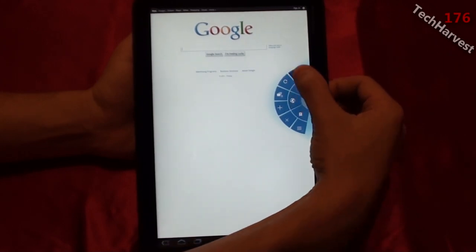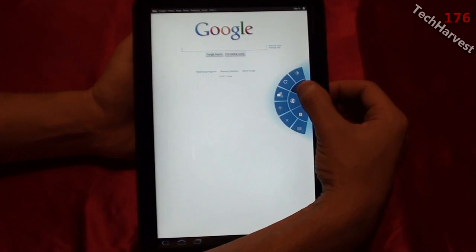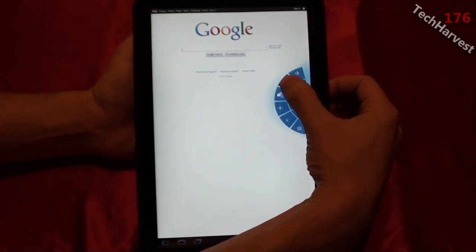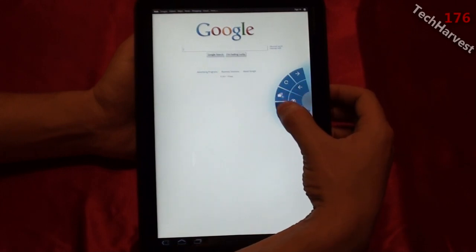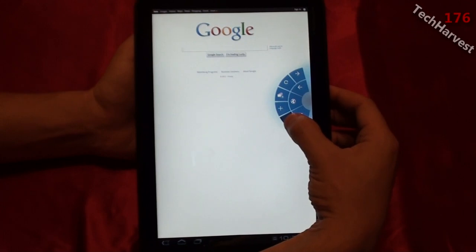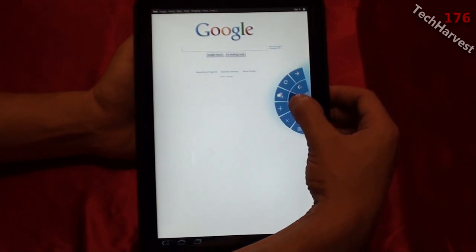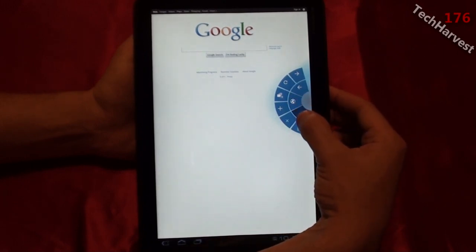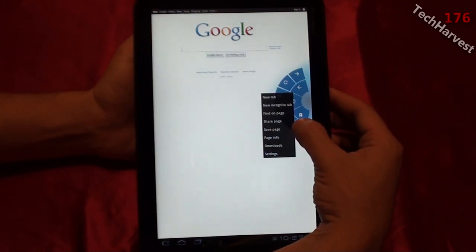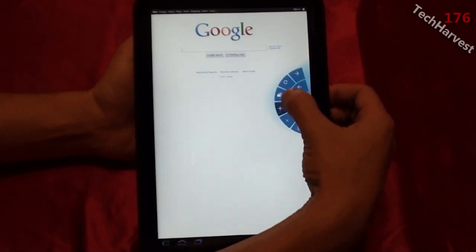You have your forward browser button, your back browser button, your reload button, your multiple windows button. If you want to add a window you can do that. If you want to X out the current window, click on that. If you want to go to the address bar, you click here. If you want to go to your bookmarks, you click here. And if you want to go to your menu, you click here. So everything's at your fingertips.